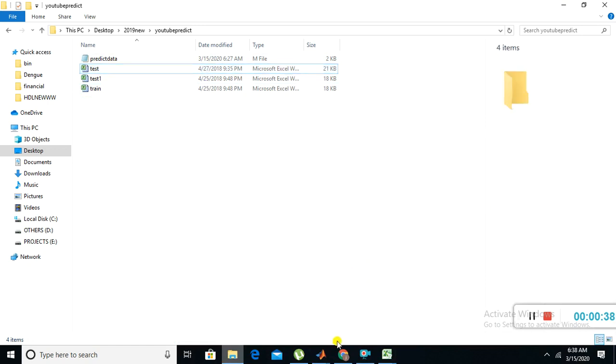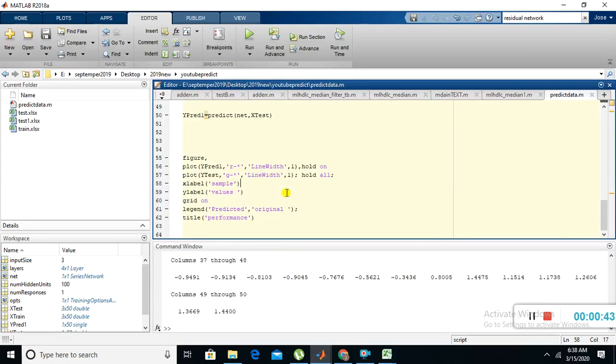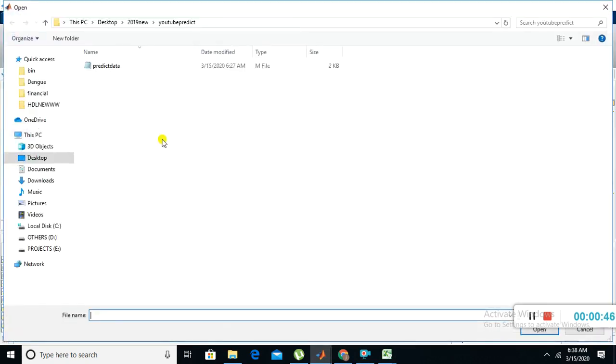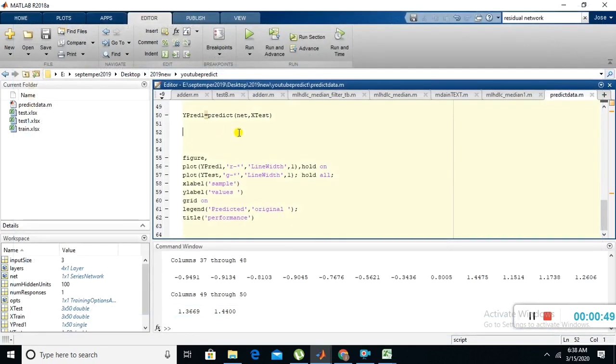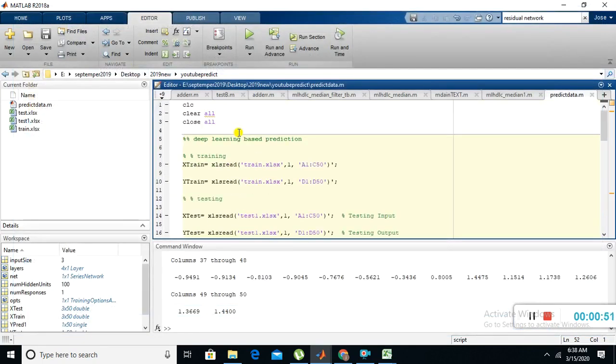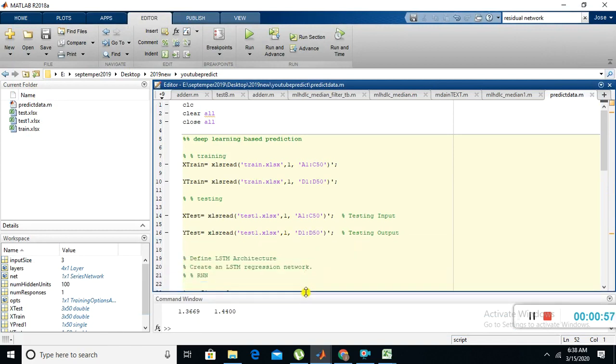I'll show you how to do prediction in MATLAB using CNN. Just open MATLAB, then go to open, then open the program. Now you can see the program in the MATLAB window. I'll explain that program.